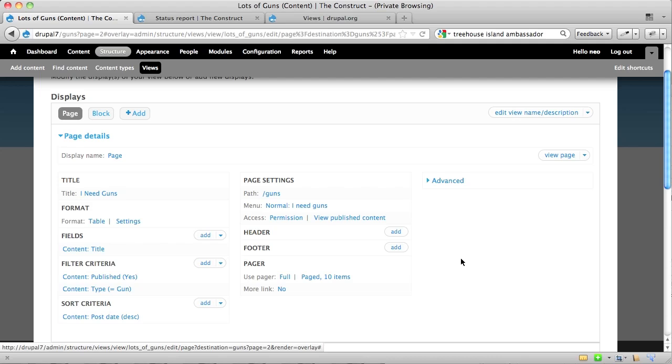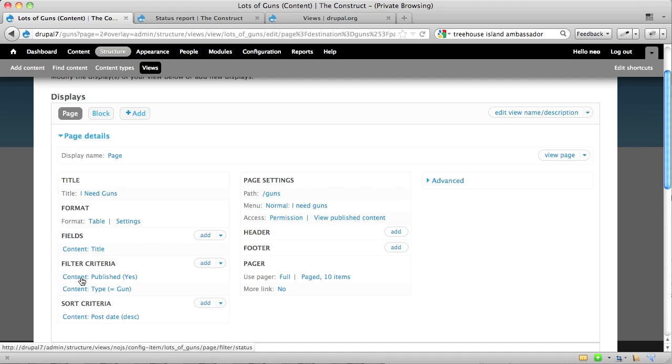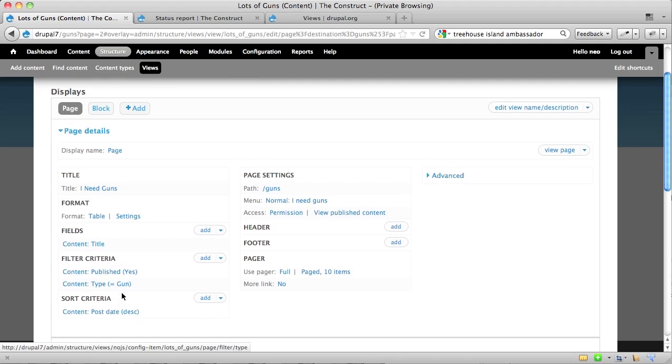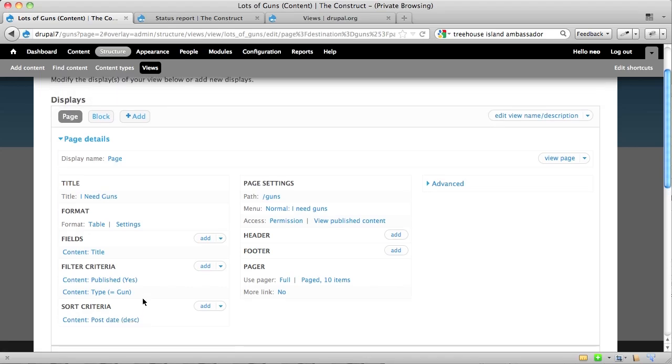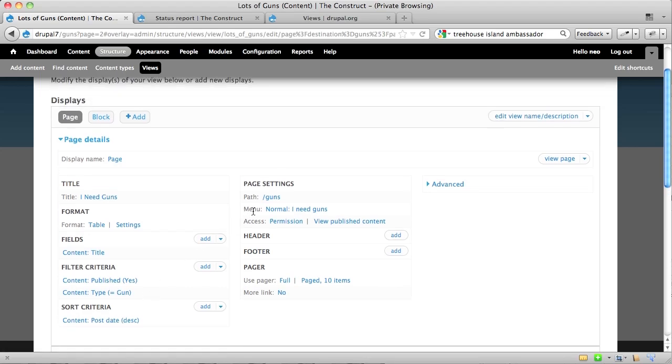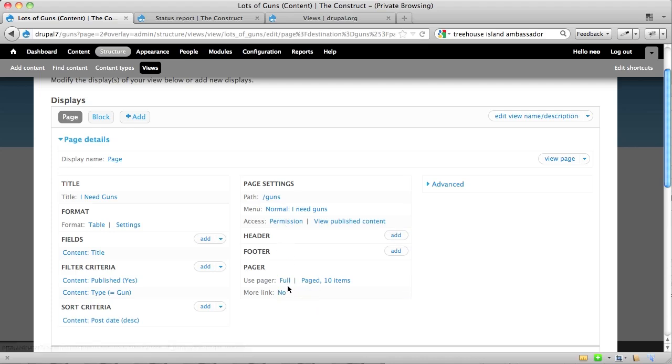So, these are all the questions you answered, it's I need guns, you want them displayed in a table, the initial field it brings in is just the title, the filter criteria is are the guns, is that content published, and is it a type of gun, then sorted by post date, which is, we said we wanted newest first, and so that's post date descending order. The path is guns, it has a menu item called I need guns. Anyone who can view content on your website can access this, and then it says use a pager, that is the full sized pager, ten items, and that's pretty much everything you need to know about your view page right there.